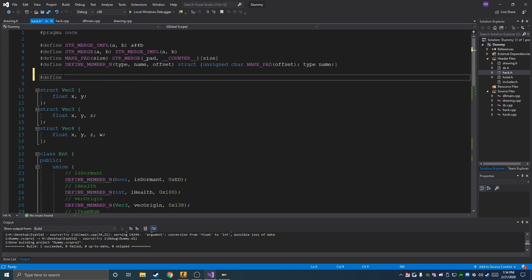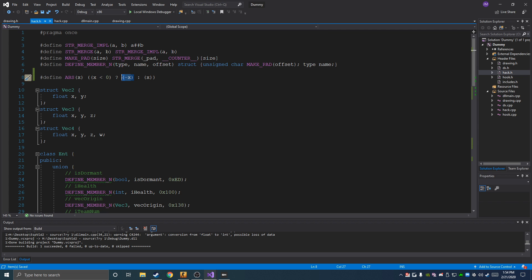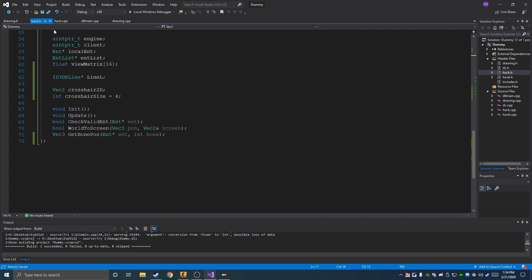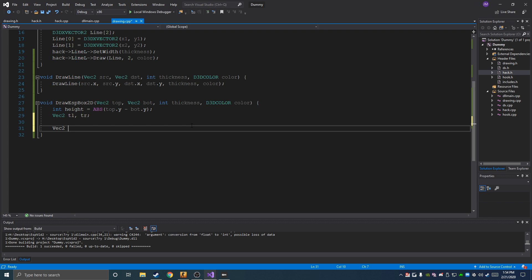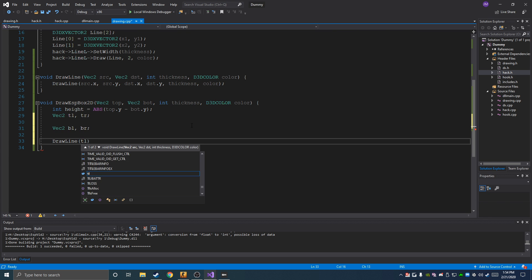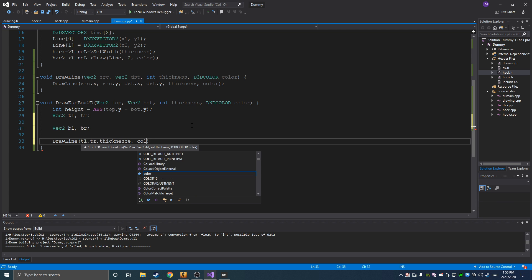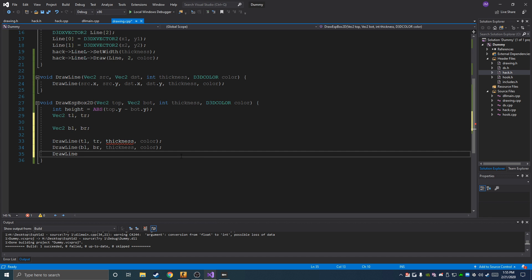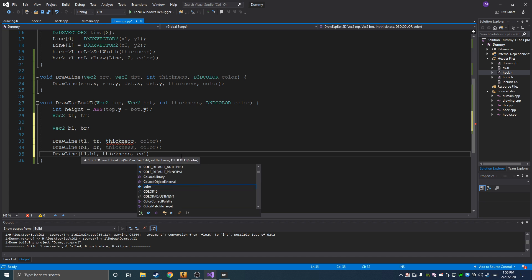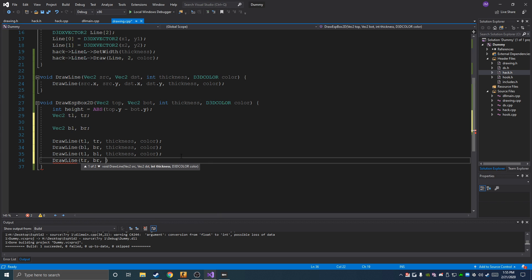Using that ABS macro, we then declare Vector2s for all four corners: top left, top right, bottom left, bottom right. We draw four lines: top left to top right, bottom left to bottom right, top left to bottom left, and top right to bottom right — forming a complete box. Using all four corner vectors makes it easier to think about than just two corners.